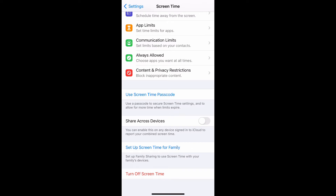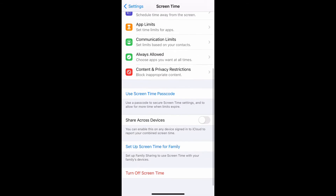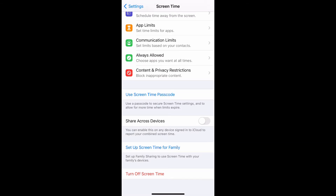And then lastly would be Content and Privacy Restrictions, where you can block inappropriate content. If we continue to scroll down, you'll see that you can also set a Screen Time passcode, which will allow you to secure your screen time settings. You can also share across devices and set up screen time for family.